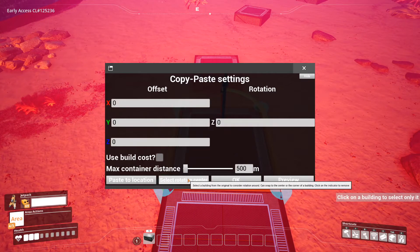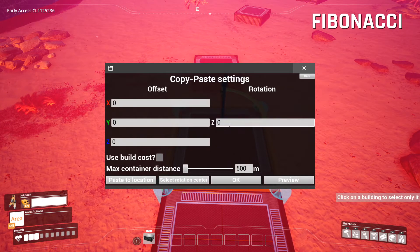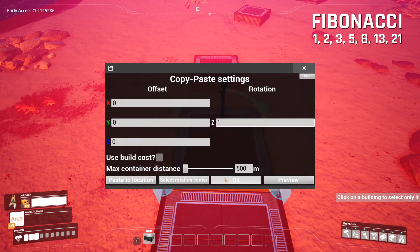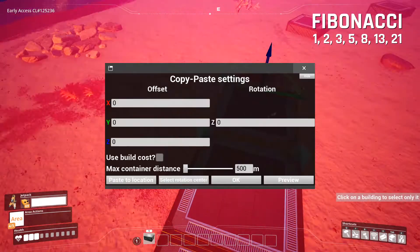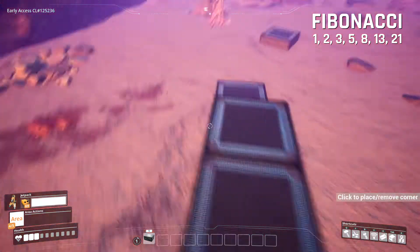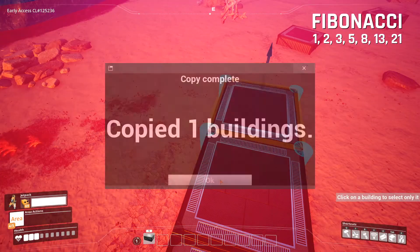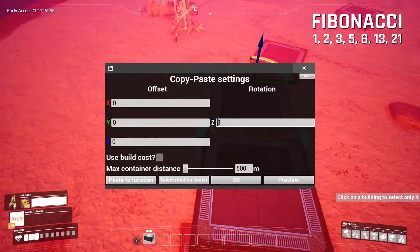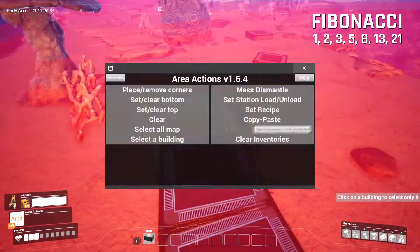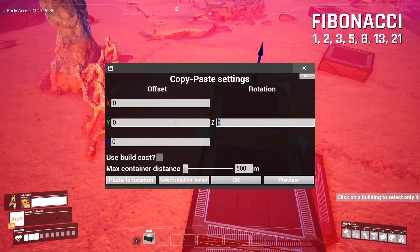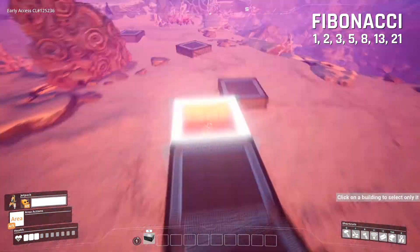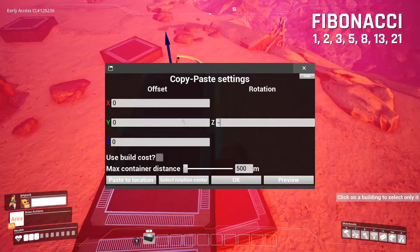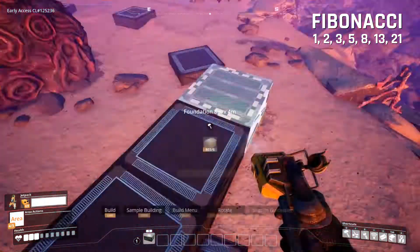So now in the Z field, we're going to put the first number of the Fibonacci sequence. And after that, the next number. And after that, the next number. And you continue using the next number until you've got to where you're going. Just remember, when you're rotating with the Fibonacci sequence, always go up and down gradually. Don't skip any numbers. Otherwise, it's going to look a bit unnatural.